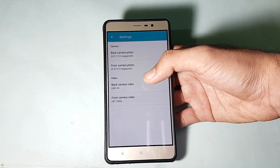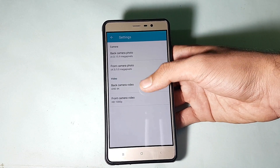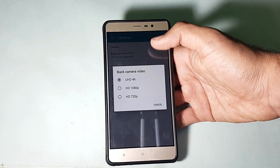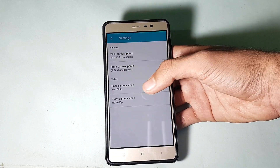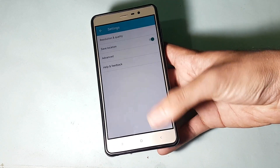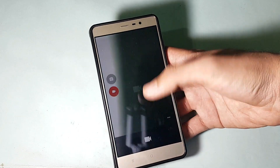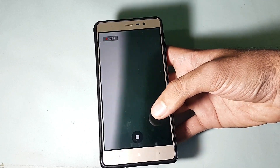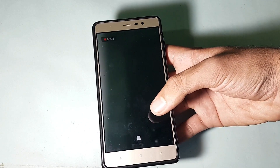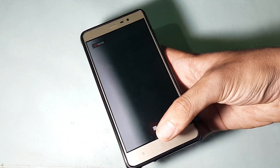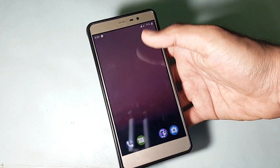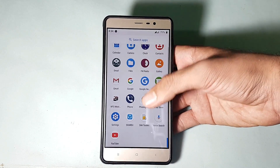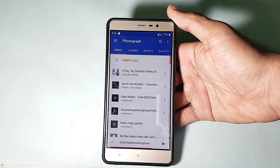Here are the settings of the camera app. The back camera is set to 4K, as you can see, so it was not working. Let's try 1080p — 1080p is working. I've already tested it and there are no lags or anything, but unfortunately 4K doesn't work.